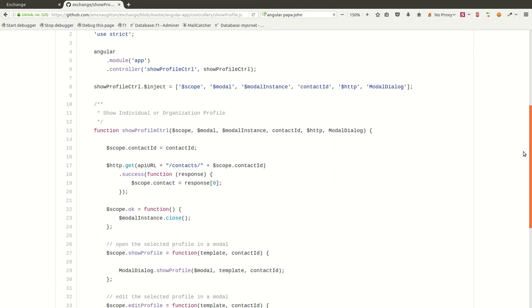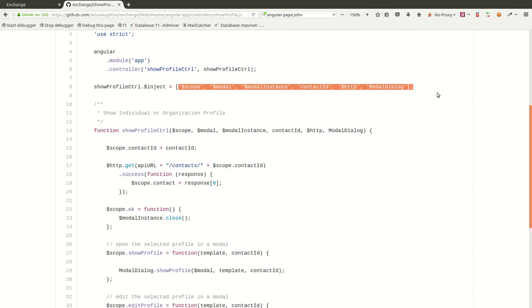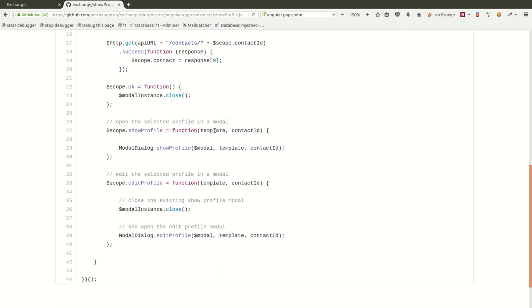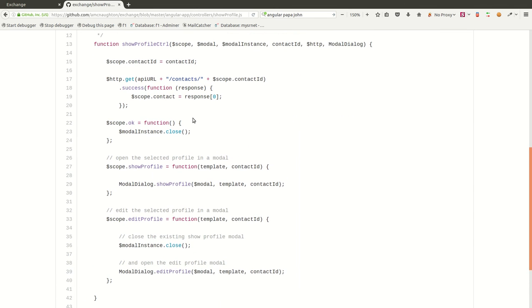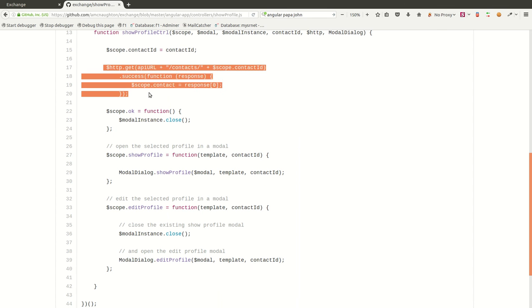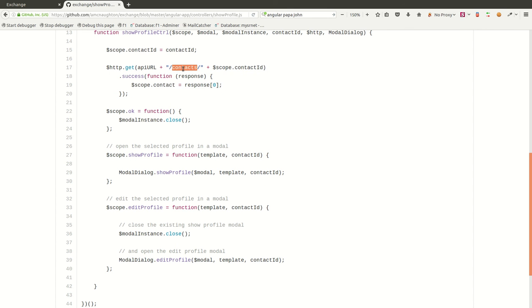And then we inject these different dependencies into the Angular controller. And of course, Angular then works its magic and finds these things and makes these objects available to us. So what this thing is going to do is when somebody is going to show a profile, we want to go out to the API and get that record. So this is a REST type API. So basically, it's what type of thing are we looking for, plus the parameter, the ID of it.